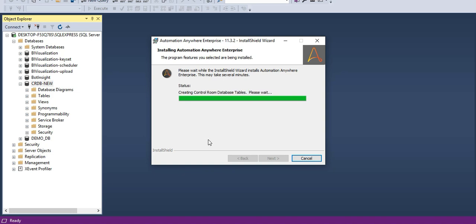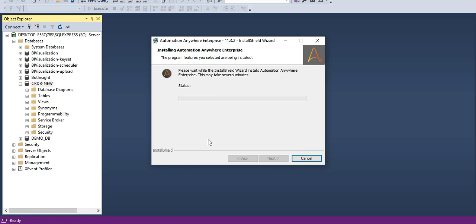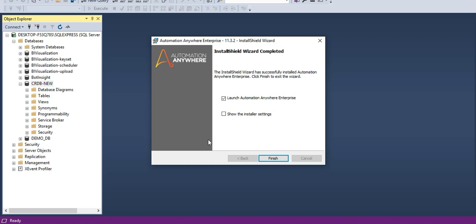It's now creating the Control Room database - since it already exists, it will skip that. Now it's creating Bot Insight, which is used for analytics - to monitor how your bots are running, how your machines are running, and for reporting. Now it's starting the Automation Anywhere Control Room, which provides a web UI through which you can do all administration.